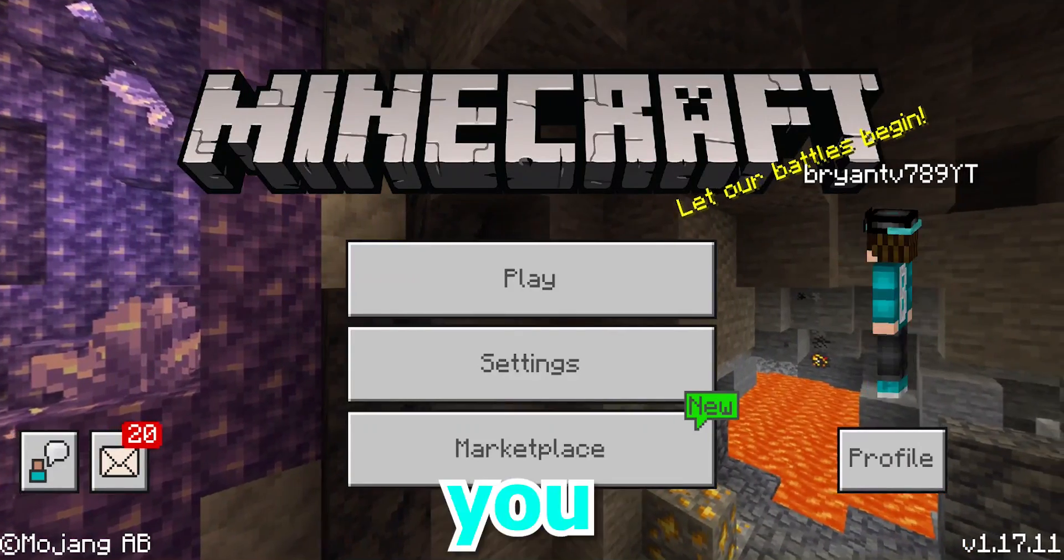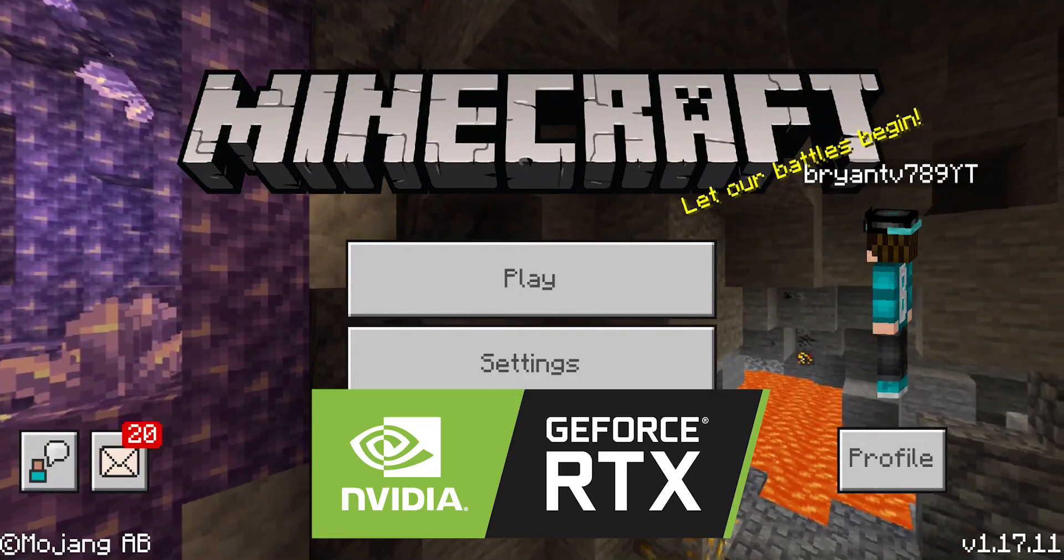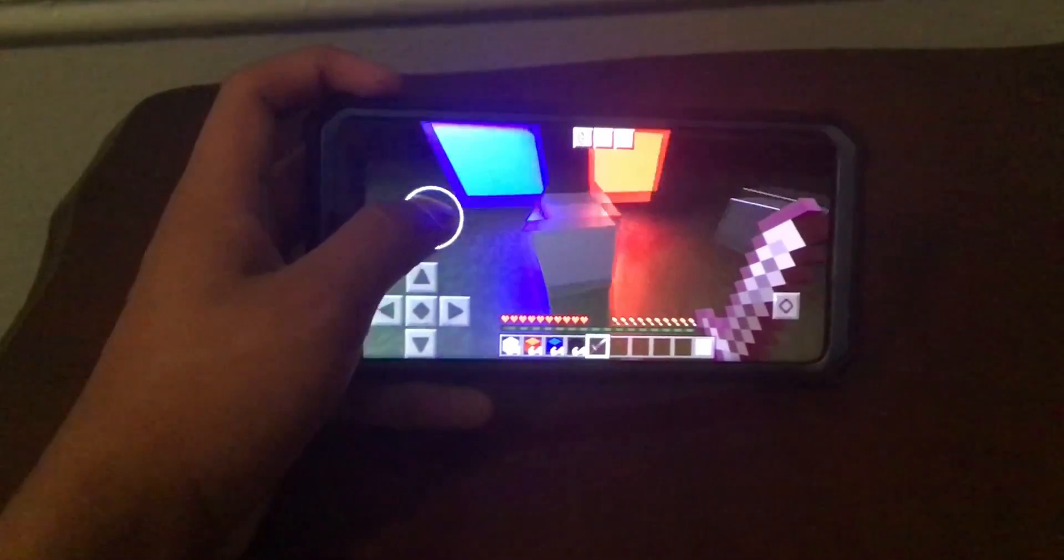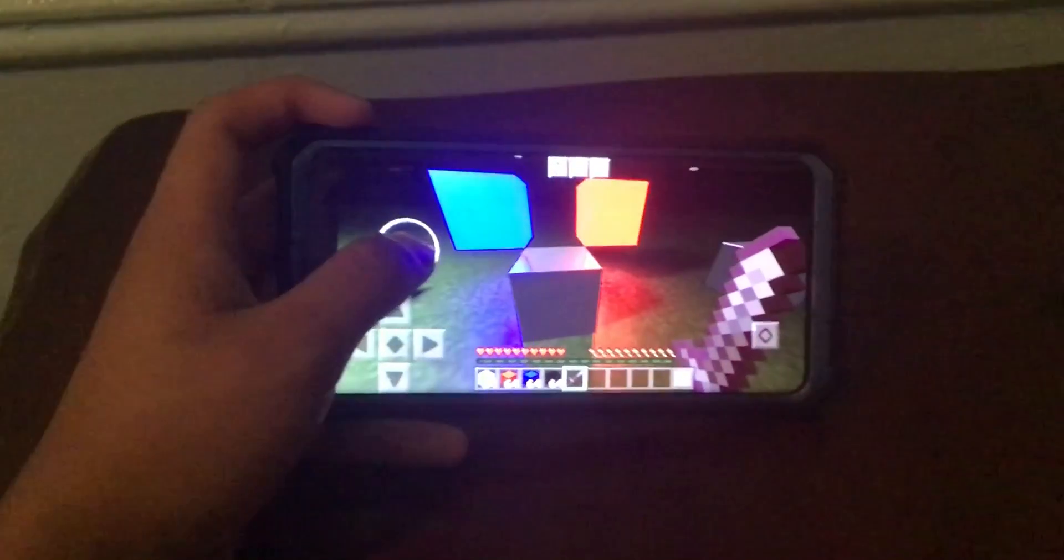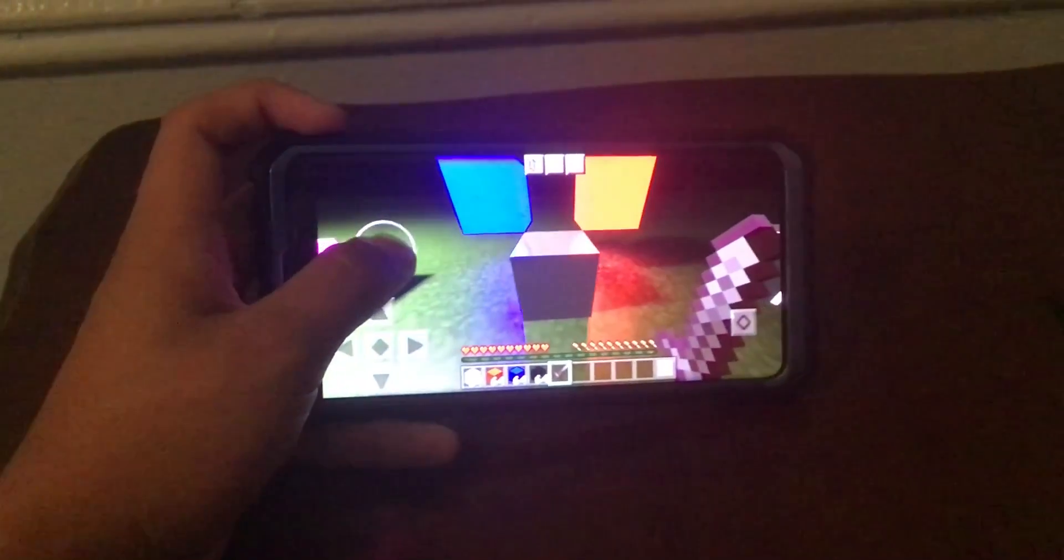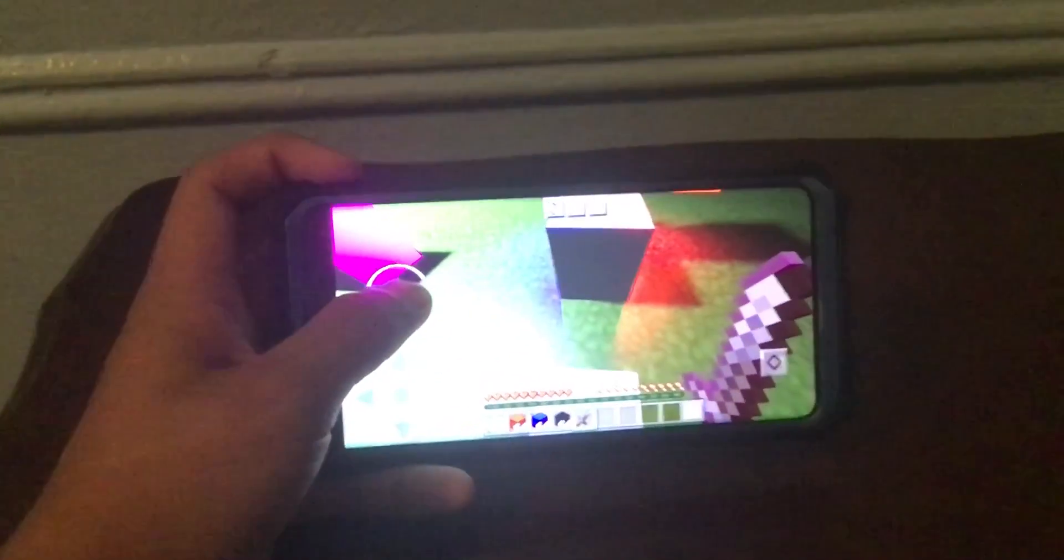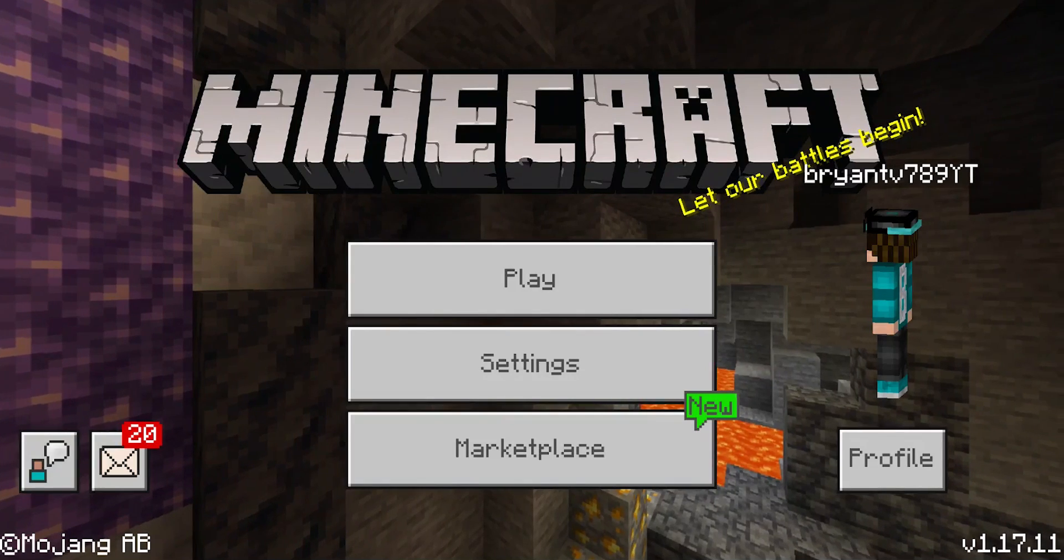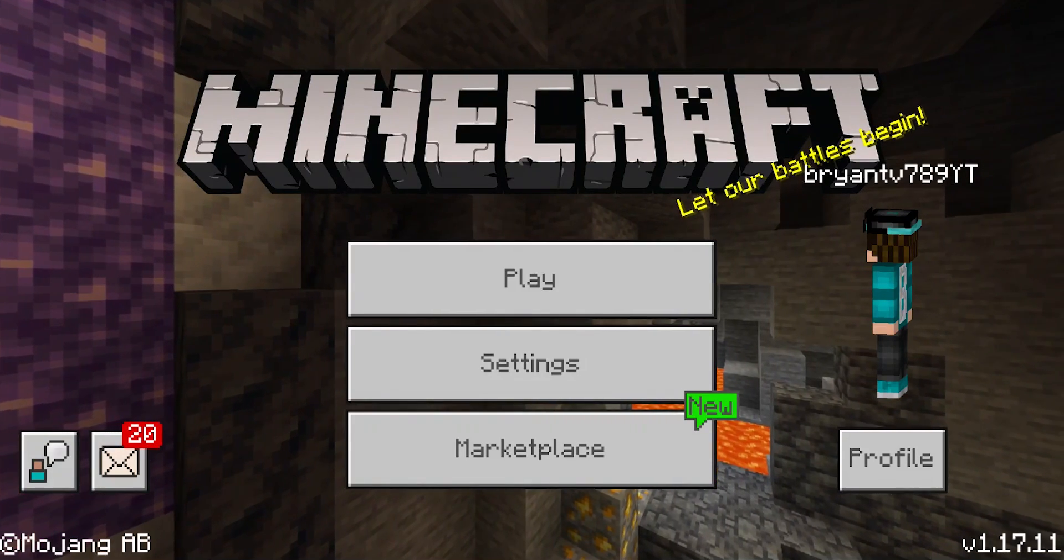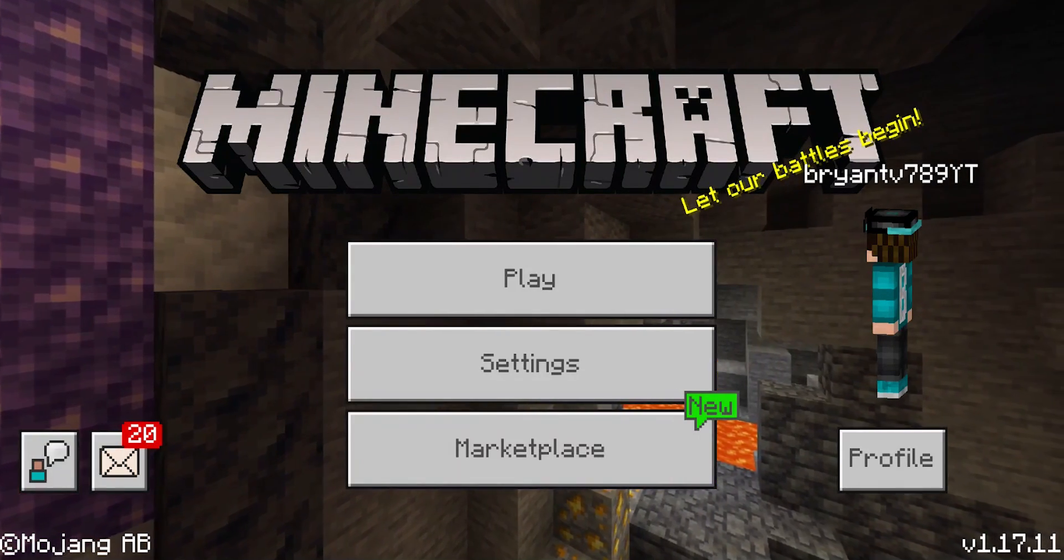In today's video, I'm going to show you how to enable RTX on your mobile device. Yes, it is actually possible that you can run a specific RTX shader on Android devices. Without further ado, let's get started in today's awesome video.